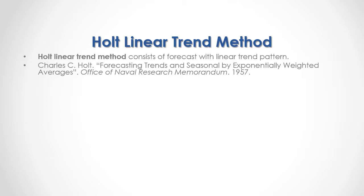For full reference, I recommend that you read Charles Holt, Forecasting Trends and Seasonal by Exponentially Weighted Averages, published by the Office of Naval Research Memorandum in 1957.